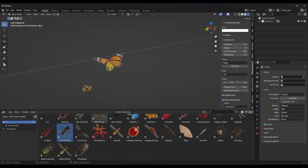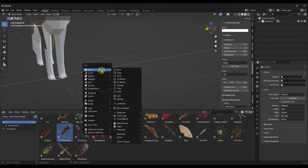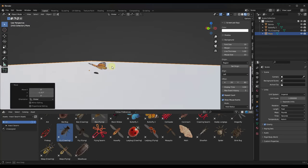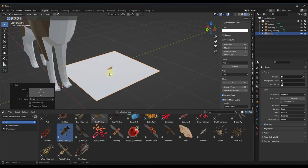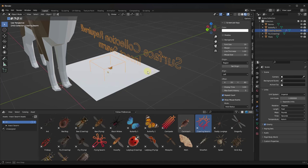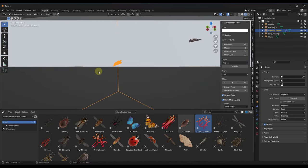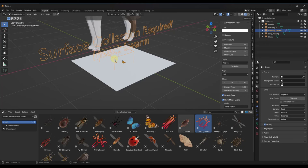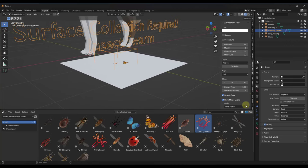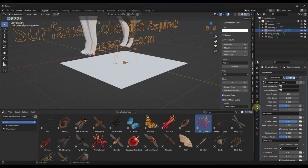To create a swarm, I'll do Shift+A and add a plane, then move it into position. I want to bring in a crawling swarm and have it crawl around on this surface. So I'll take the crawling swarm system and drag it onto the surface. What this does is bring the geometry node setup into your model. If I click on it and go over into my modifier properties, you can see the geometry node system in here.